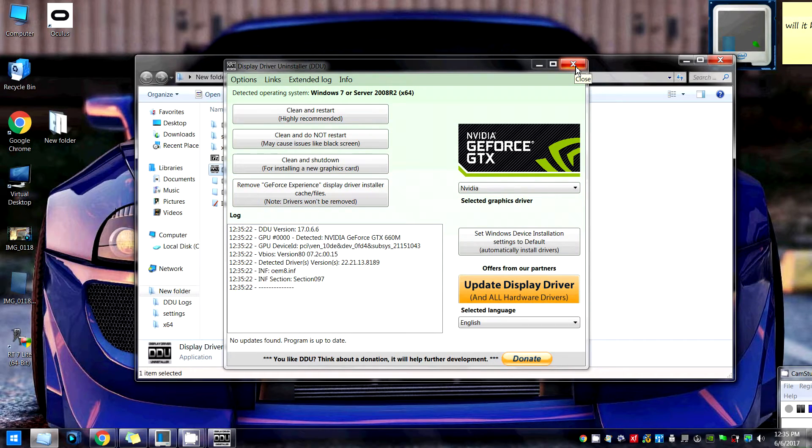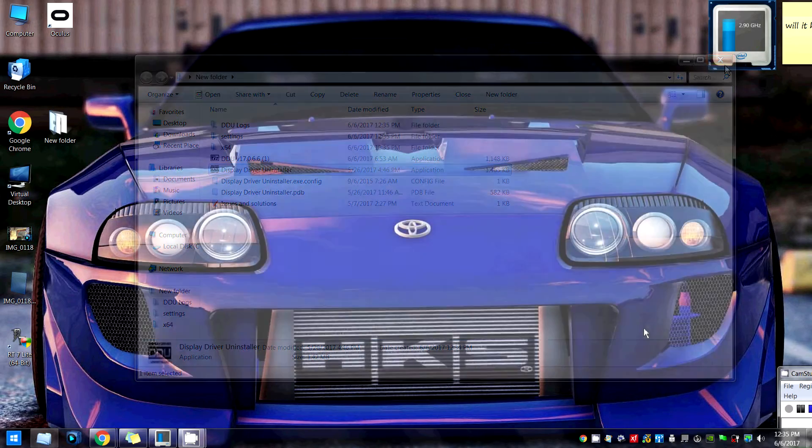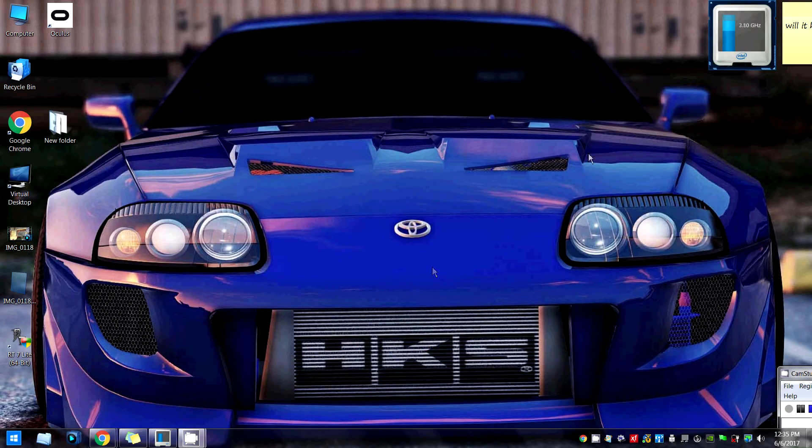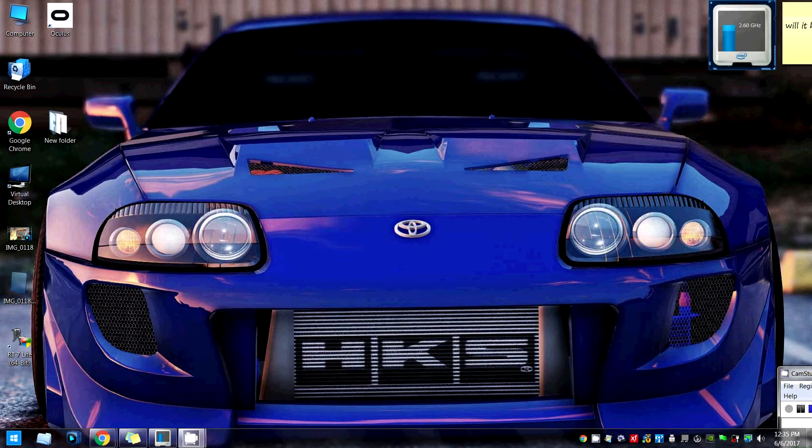Once your drivers are completely uninstalled, your screen is gonna look all wonky and whatnot. Now install the driver that I told you to install. This is really important—install 381.89.